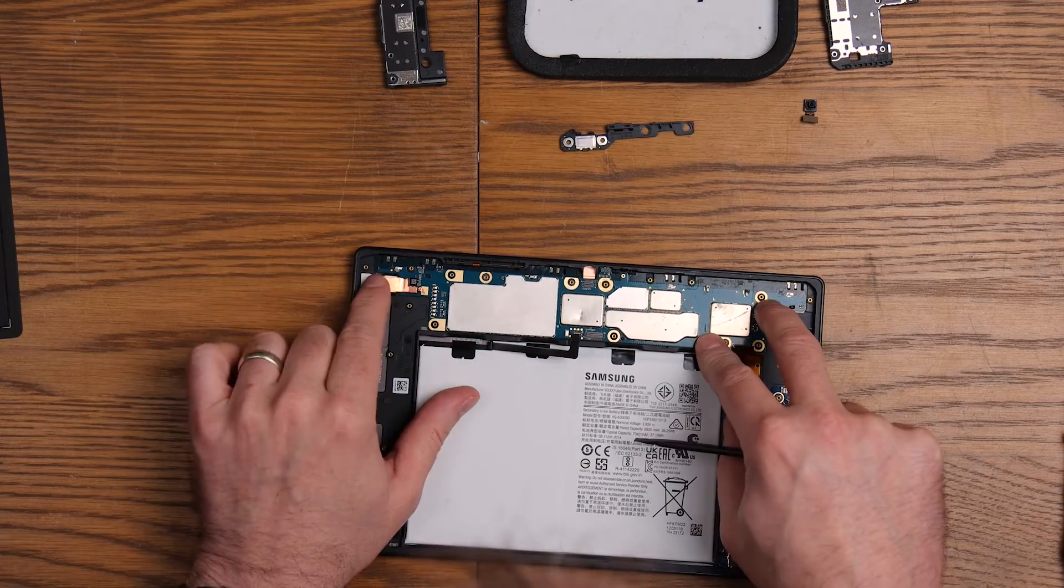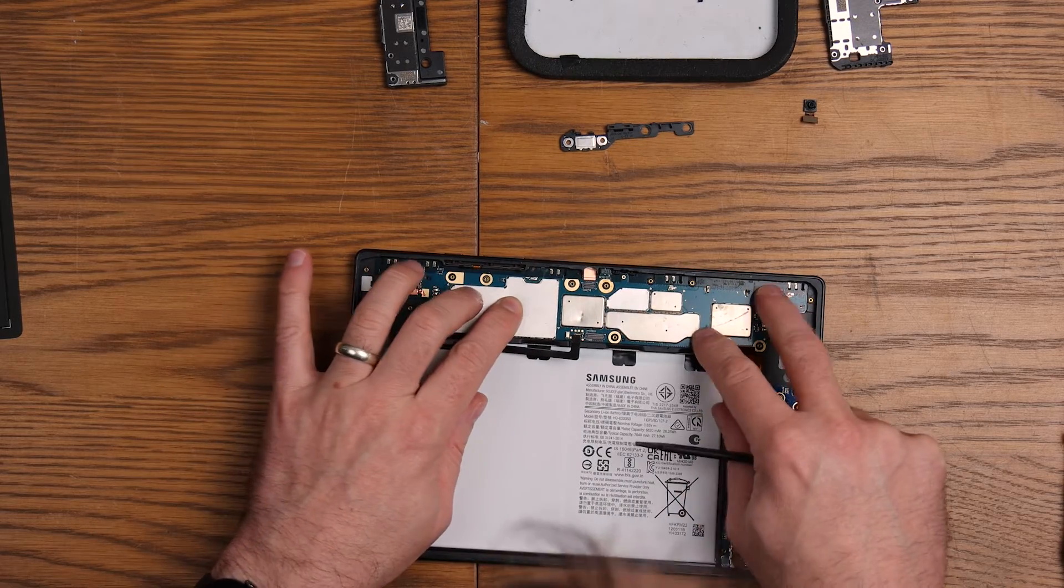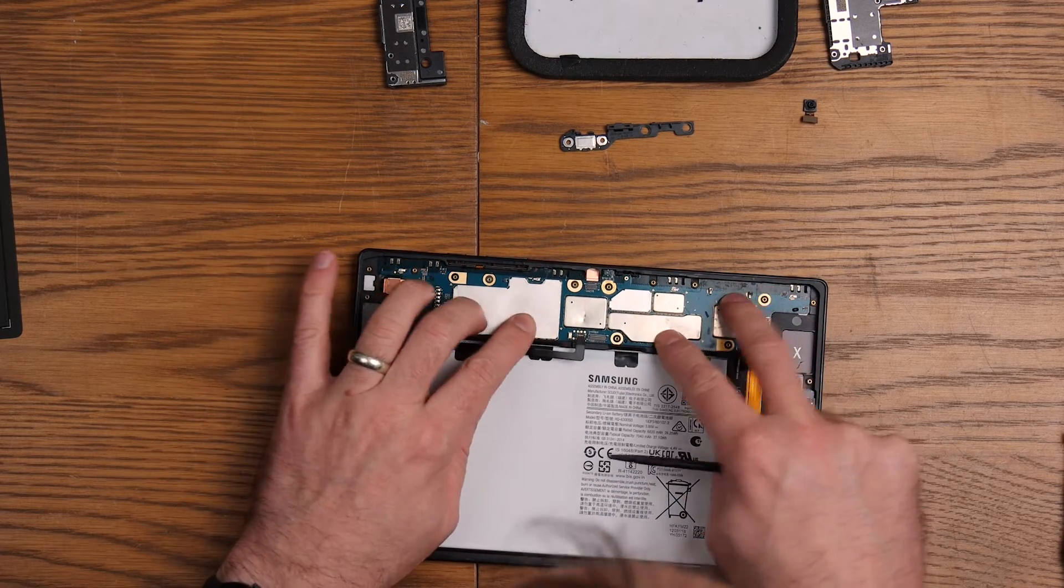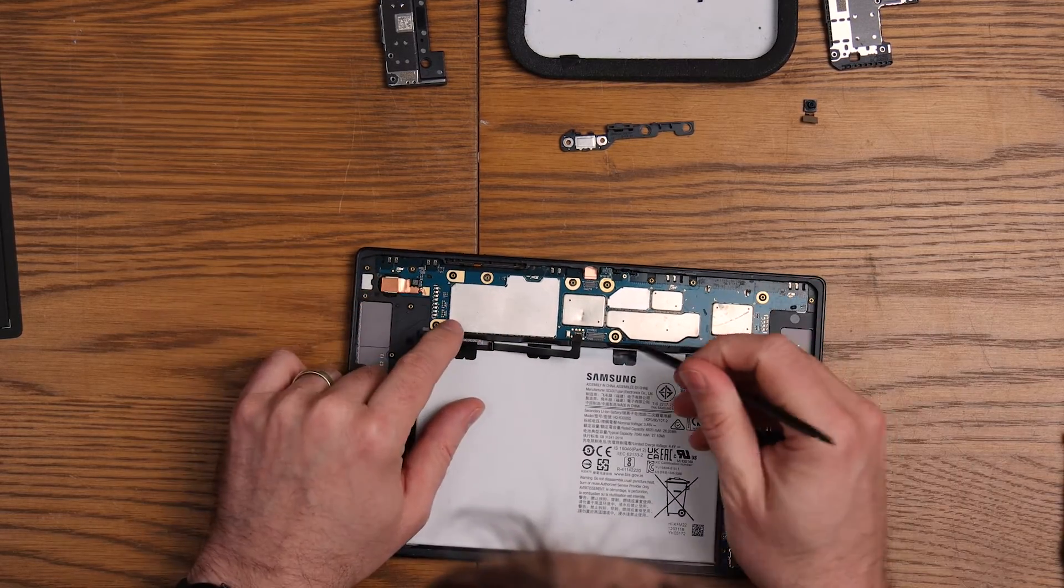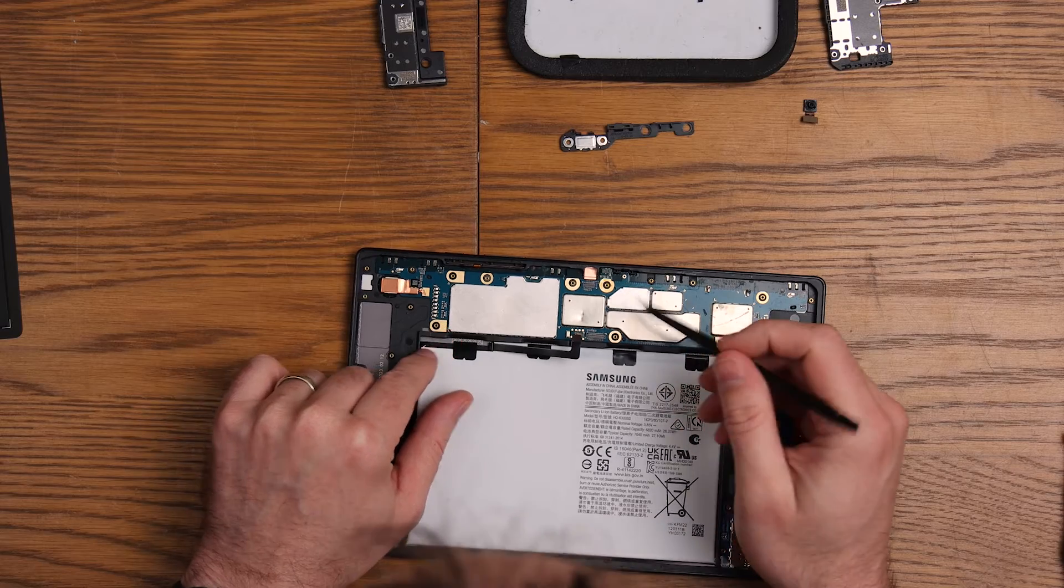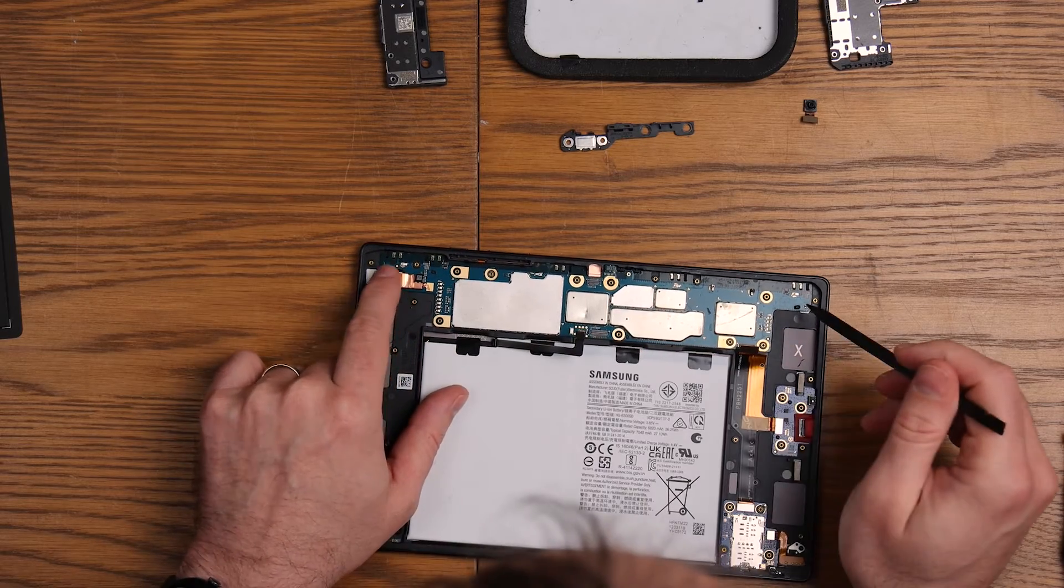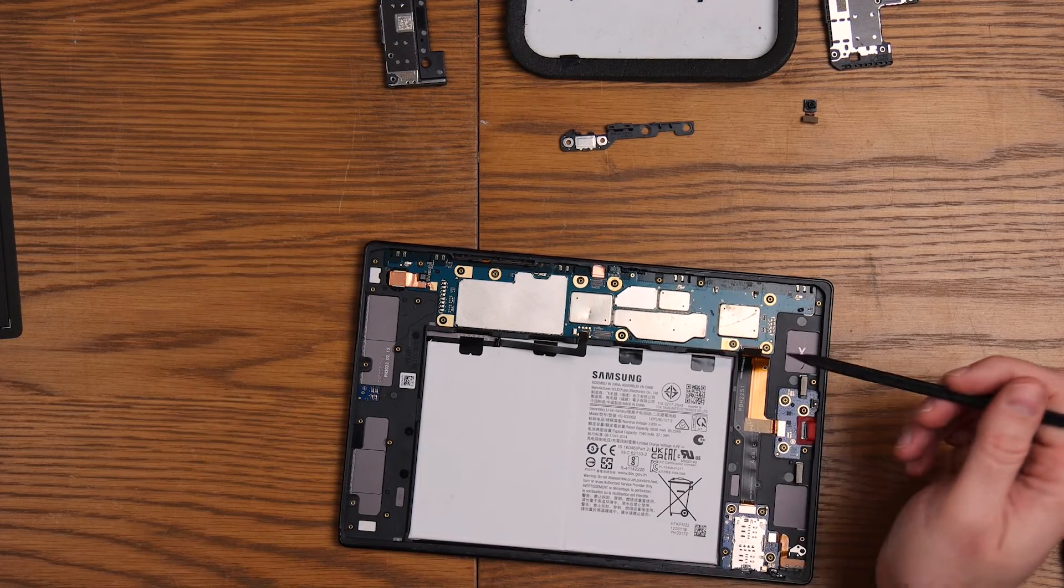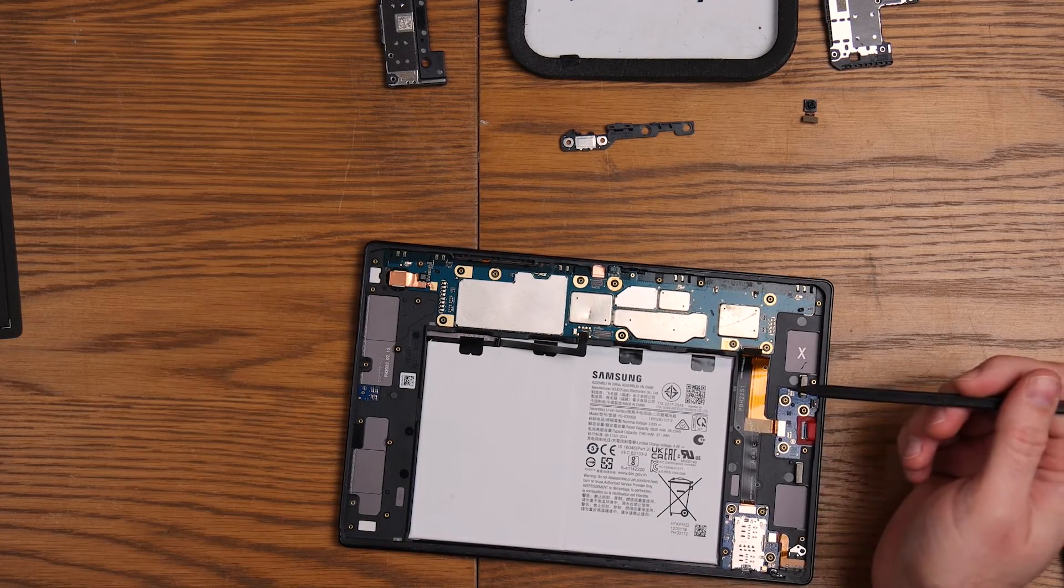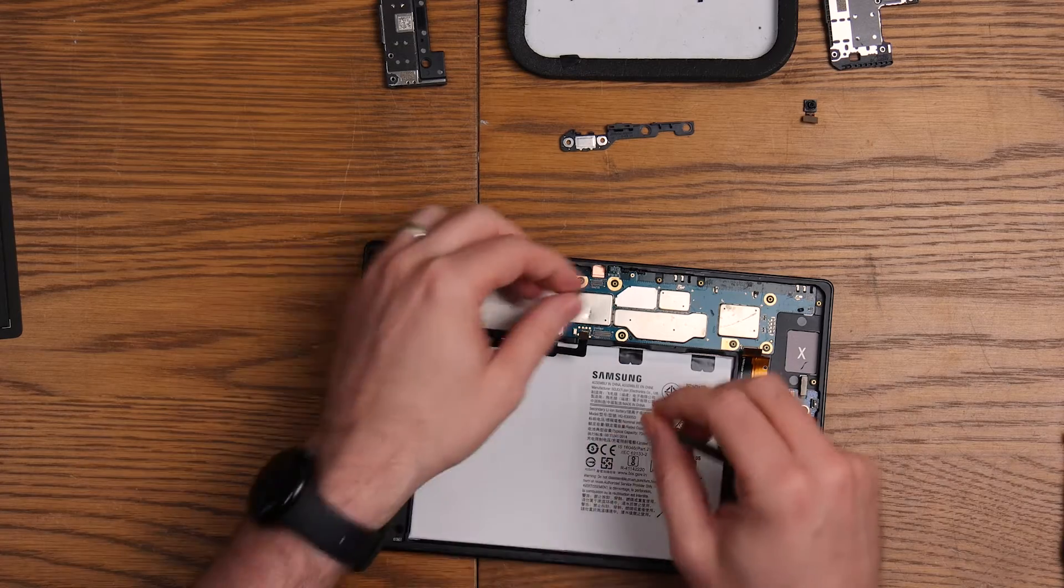So that's in. Just making sure everything's lined up. All the little blobs and locating pins are in the right places. So that's good. That's all stuck down.